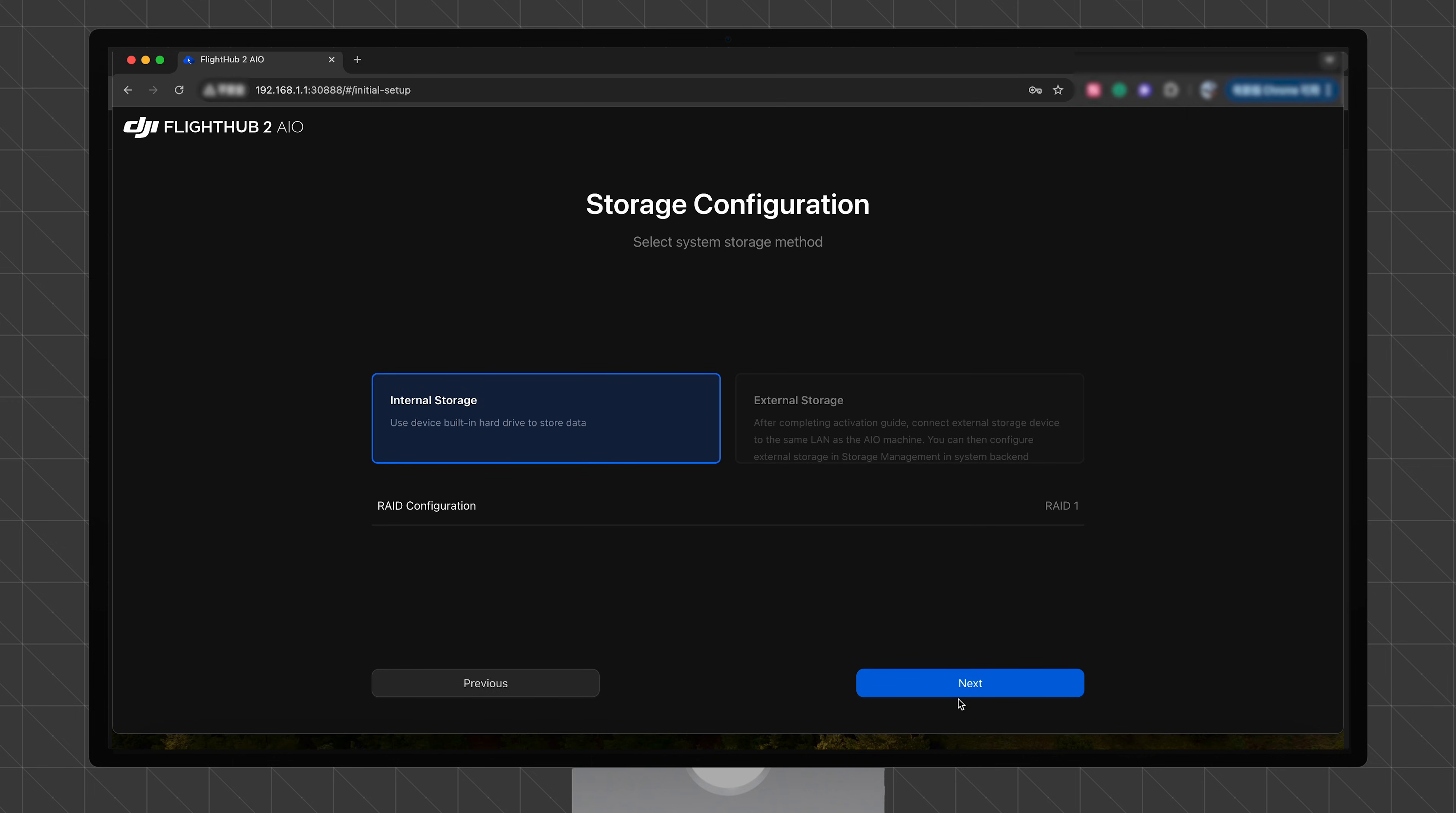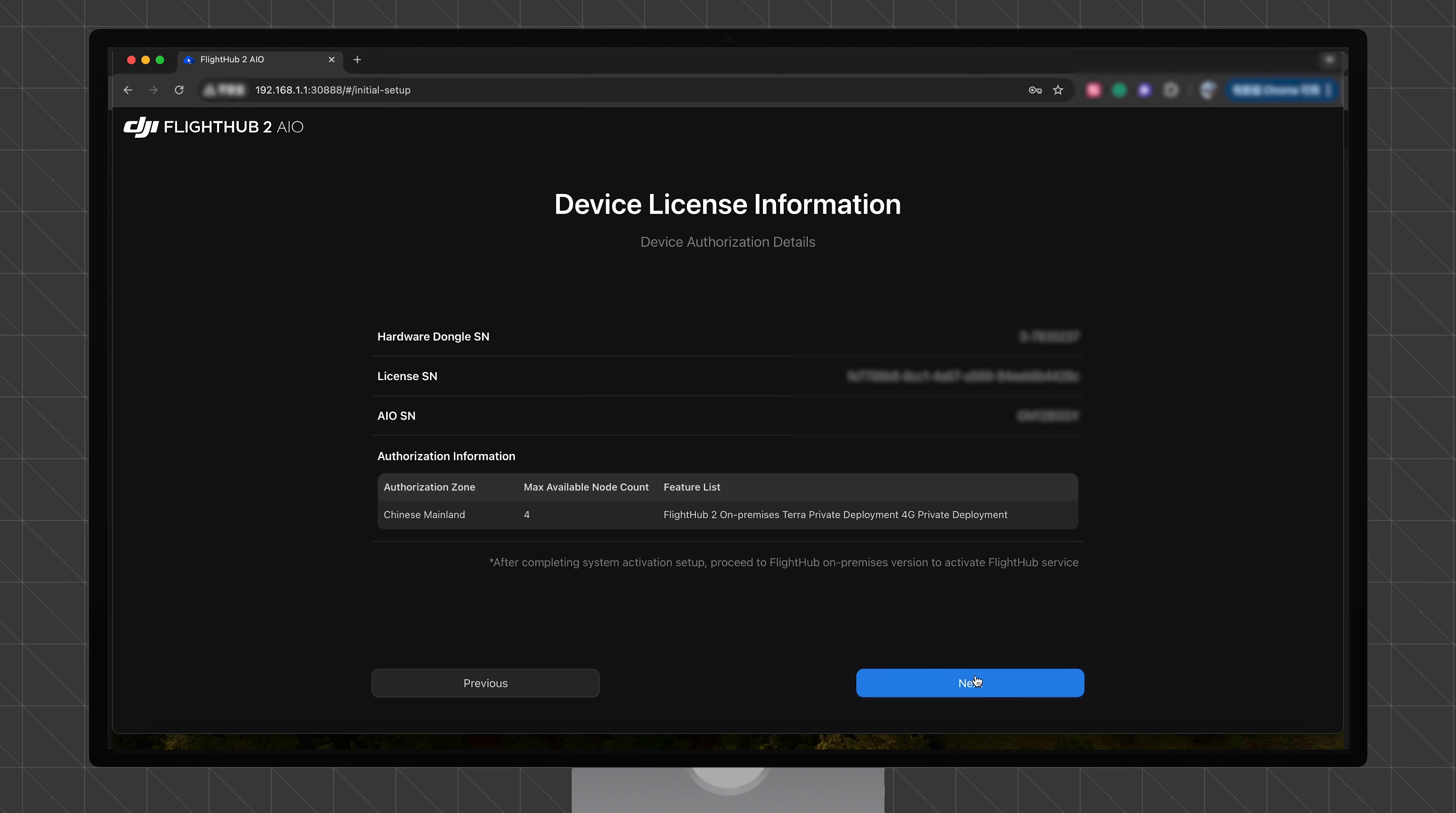Select internal storage for the storage configuration. After setup, you can switch to external storage mode as required. Click Next.